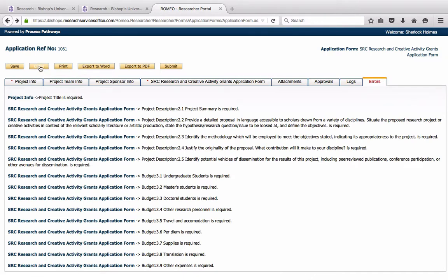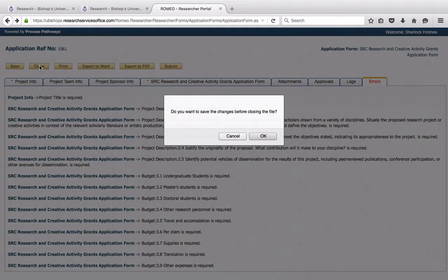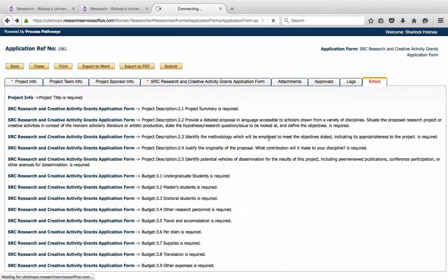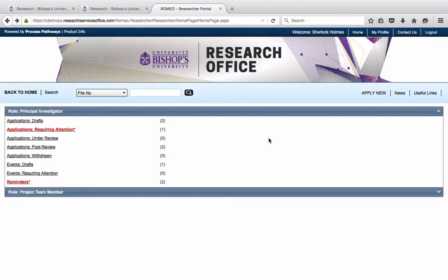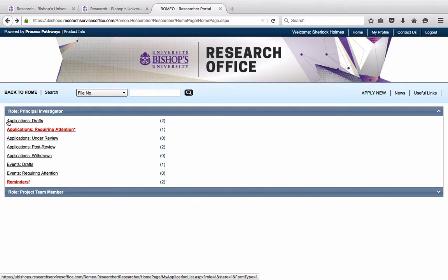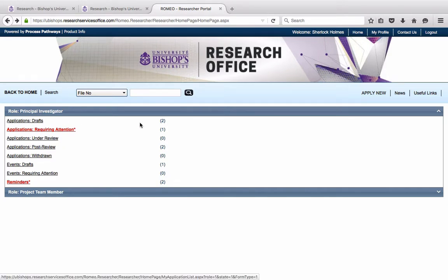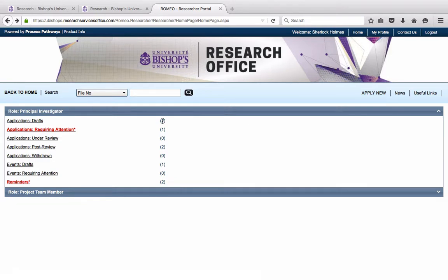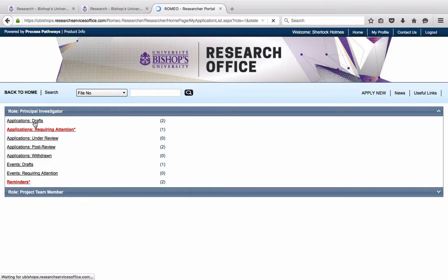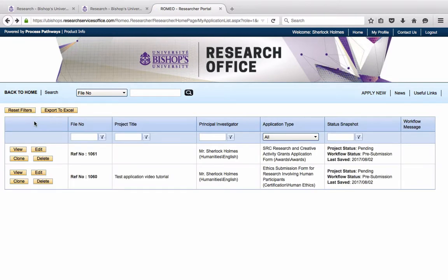Now, for the purpose of this tutorial, Sherlock Holmes already started a grant application. So he will go into his home page, and you'll see here under Applications, Drafts. He has two applications in here. These are applications that he has started to work on but not yet submitted. So we're going to click on these.